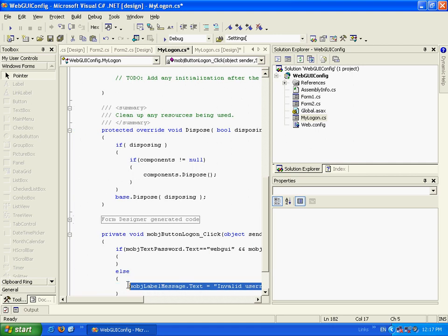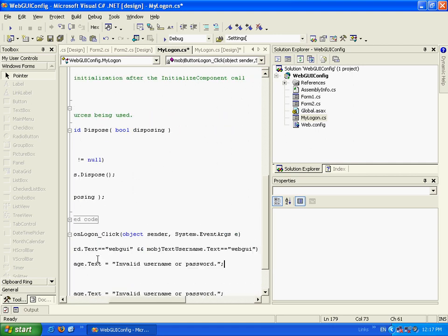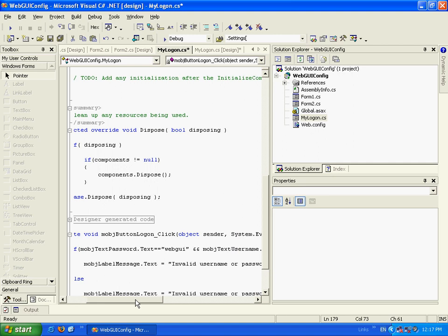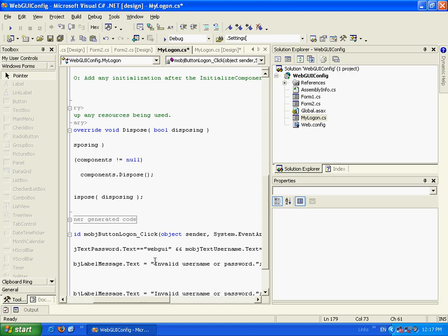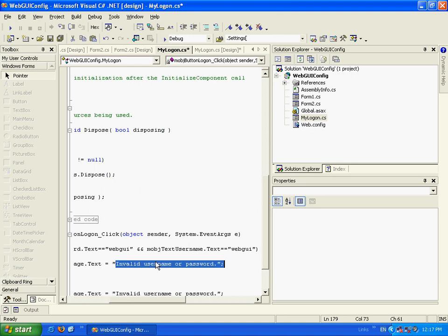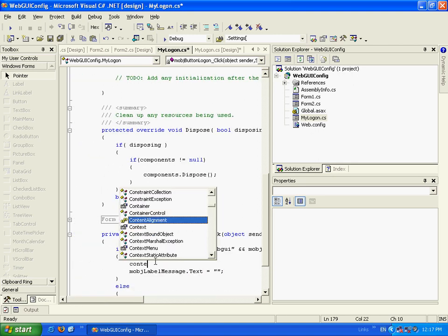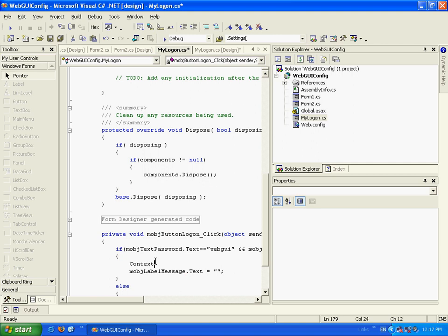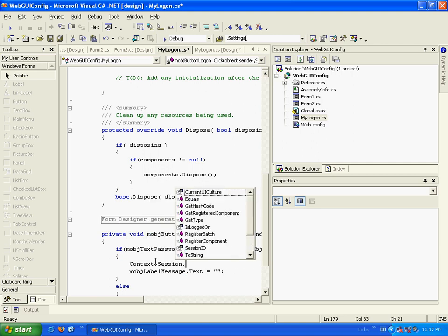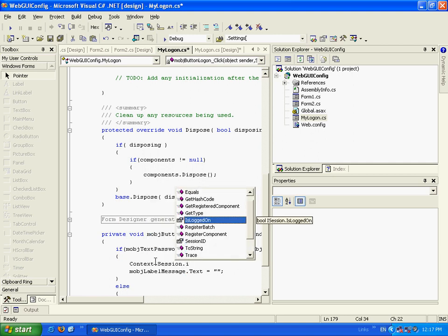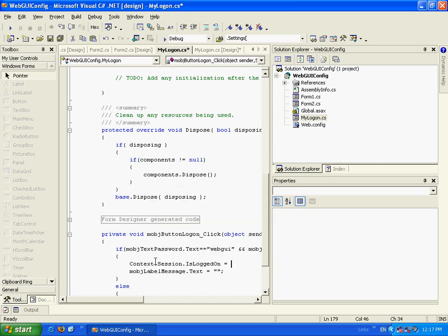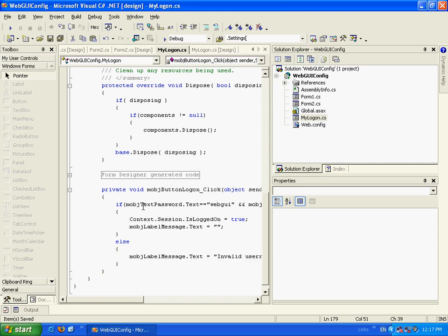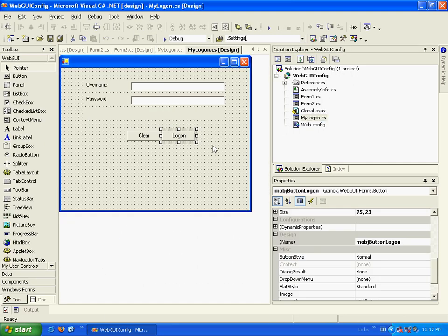And here, we'll clean this label. And we will say context.session.isLoggedOn equals true. And let's go back to design mode.